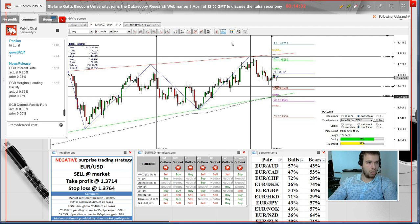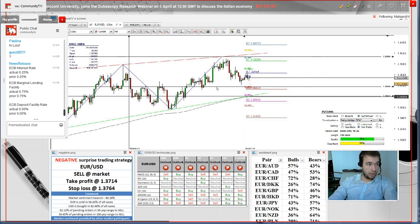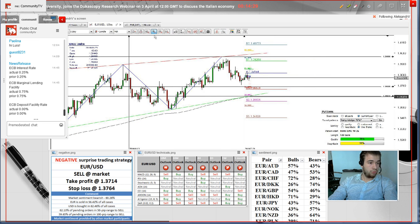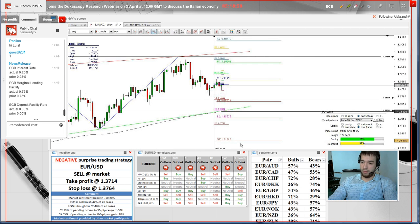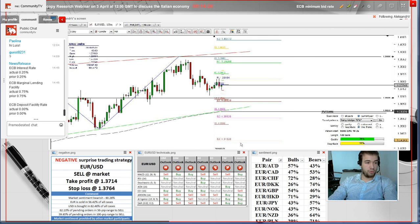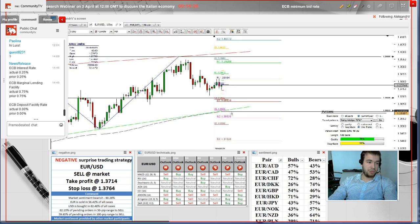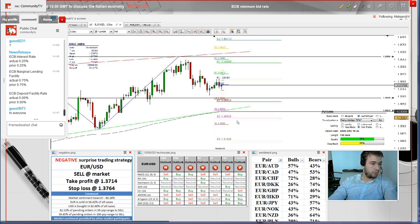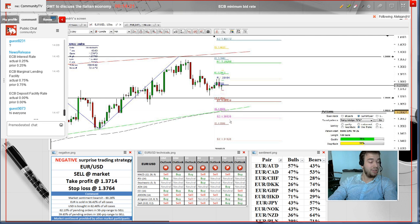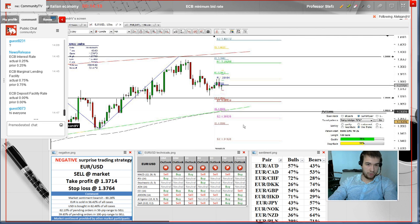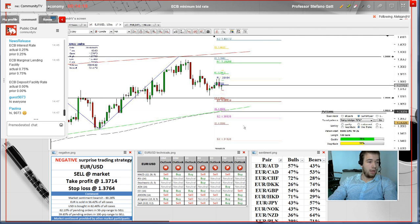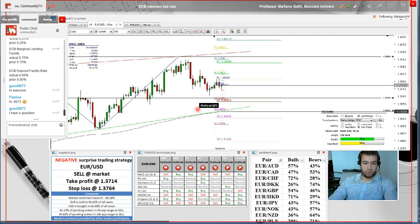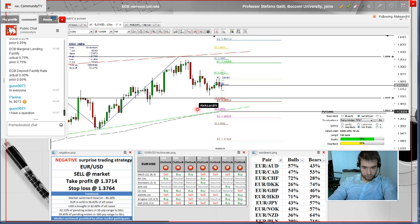While the next key support can be found at 1.36, just 100 pips lower. Very easy to remember. And the lowest key support is represented by weekly support, 200 days simple moving average, and pattern support.